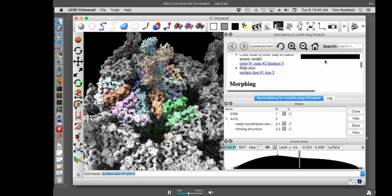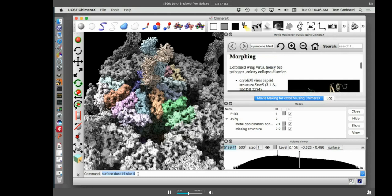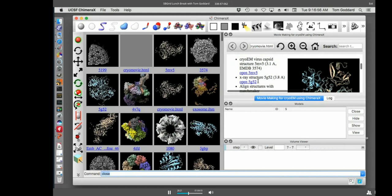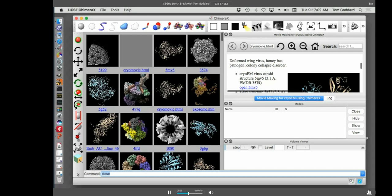All right. Next onto morphing. So what am I going to do here? I think I'm going to close this. We're going to look at a different virus structure for morphing. So type command close. This virus structure we'll look at now is called, and we're going to look at morphing the atomic models, have it in different conformations. It's called deformed wing virus and it infects honeybees. It was published just last month in proceedings of national academy.